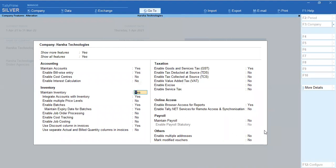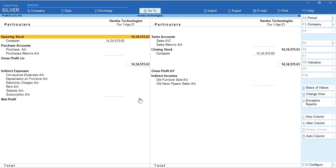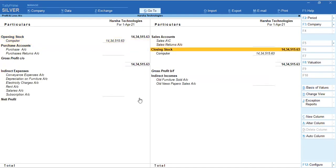You will be able to maintain the inventory. If you have inventory, you will be able to activate the stock. You will be able to integrate accounts with inventory. You will also be able to integrate the stock ledger into a profit and loss account.